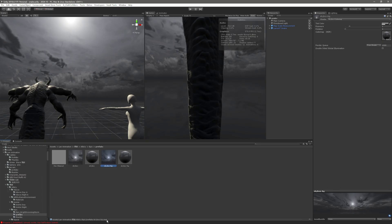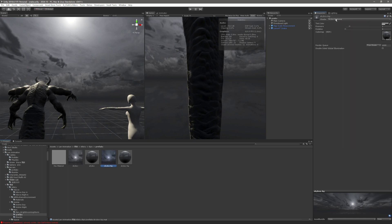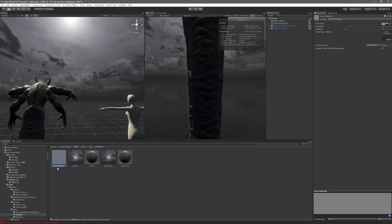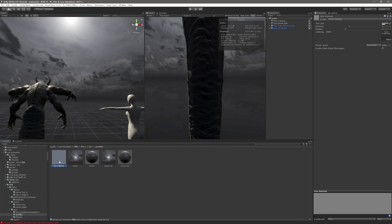Skybox-bg.mat is a material too. The reason the icon is square is because the shader is a skybox cubemap shader. Everything set to cubemap looks like this. This new material I just created — I turned it to a skybox cubemap, so it changes from a sphere to a square icon.